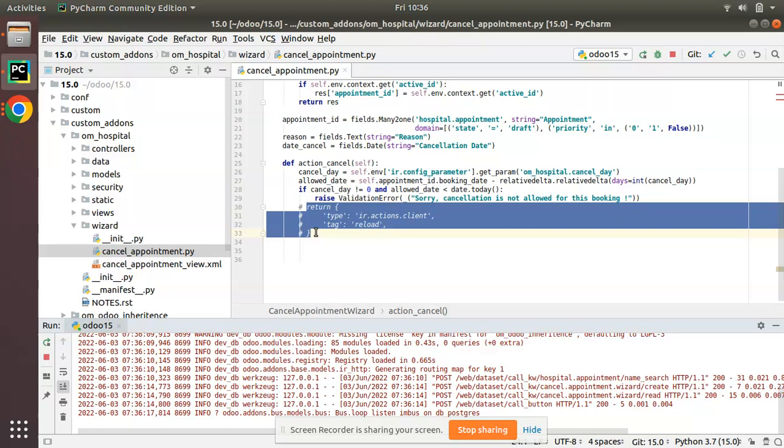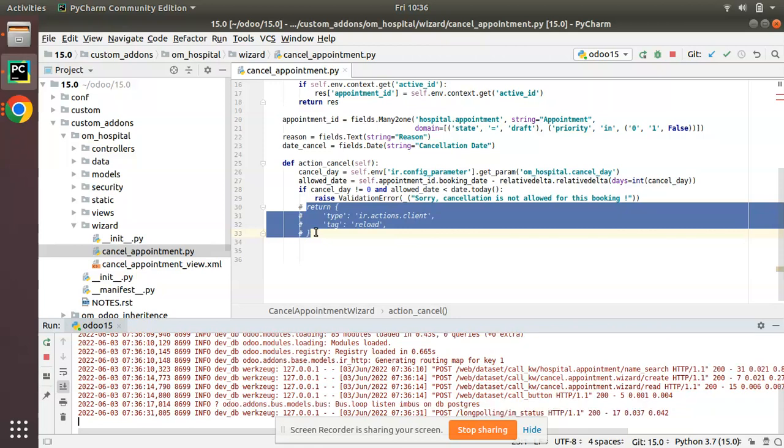There will be some use cases where people want to keep the wizard open in the same state with the selected values. In older versions we had an option to return something called ir.actions.do_nothing, and we already made a video about that, but it's not supported in the latest versions.